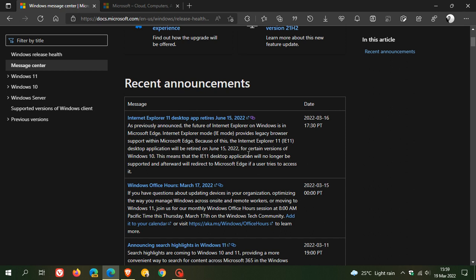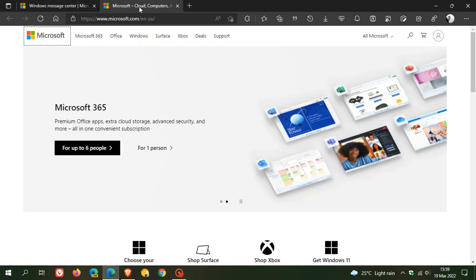This also means, in case you use Internet Explorer mode, that your files will not be removed from your device after support ends for Internet Explorer 11, as those files are required for Internet Explorer mode.